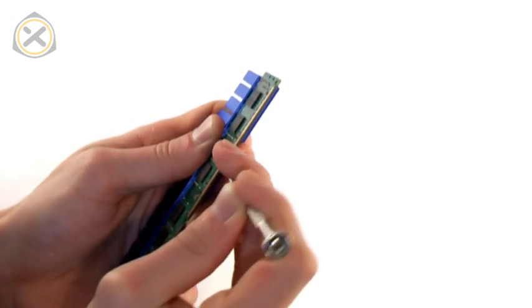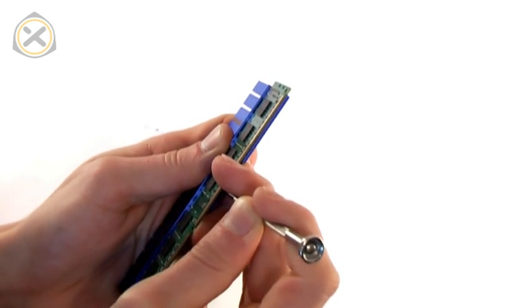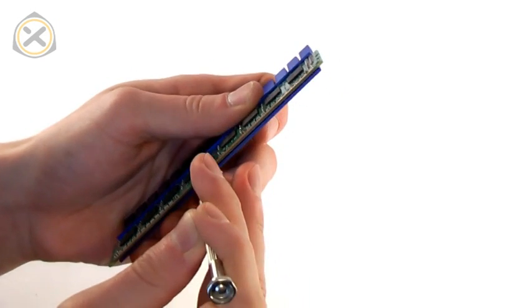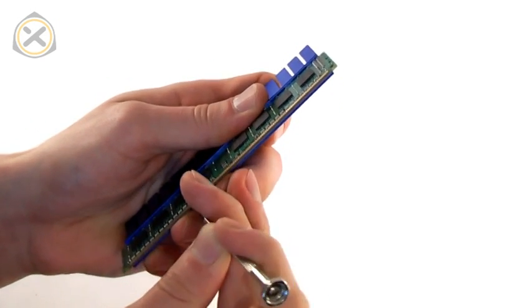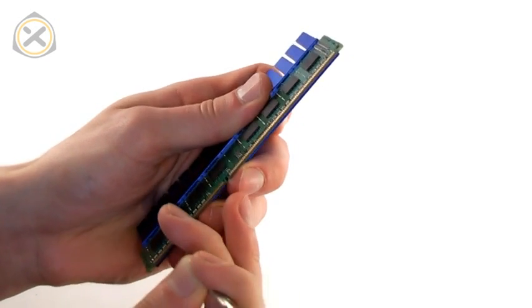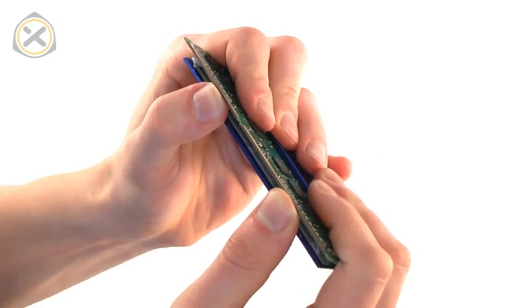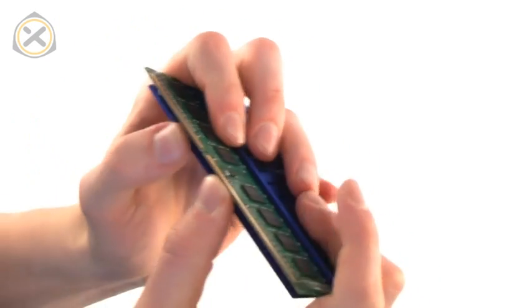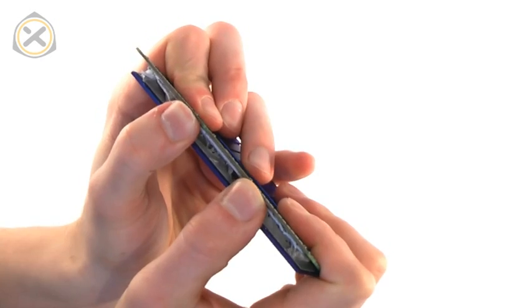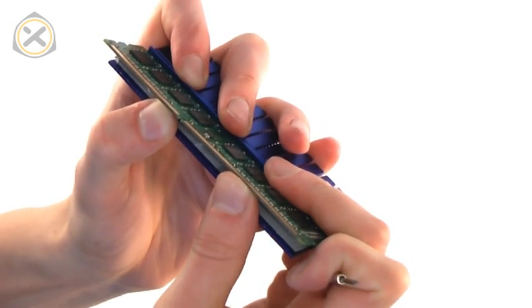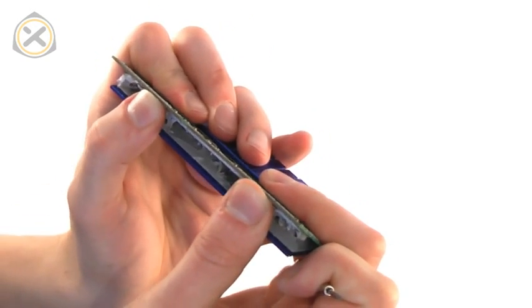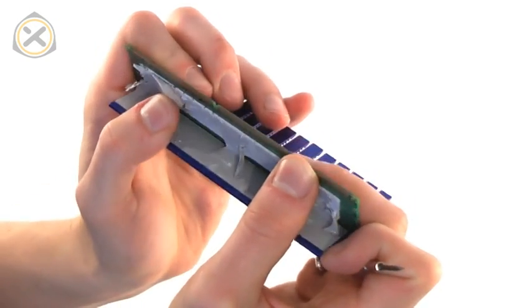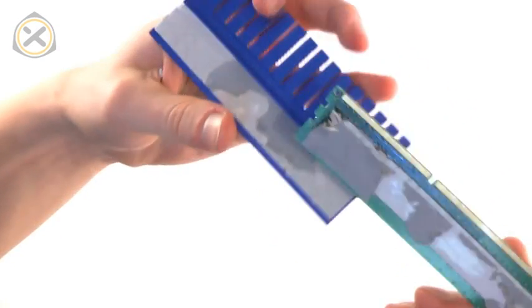The key is to do this in small steps. Insert a screwdriver, pry it open a little bit, then move on by half an inch, insert it again, pry it open a little bit, move on again, and so on. After I've made some progress with this, I can start using my hands, which is better for applying even pressure. As you can see here, I'm slowly pulling the PCB off of the heat sink.